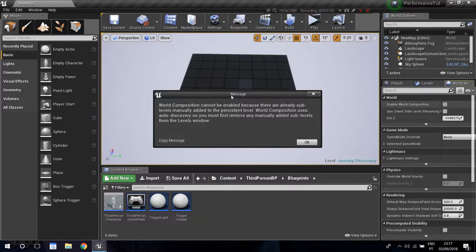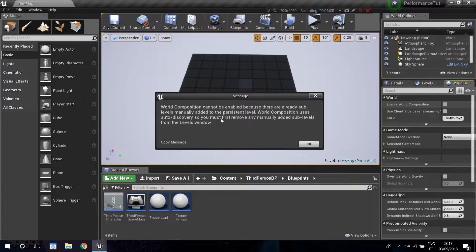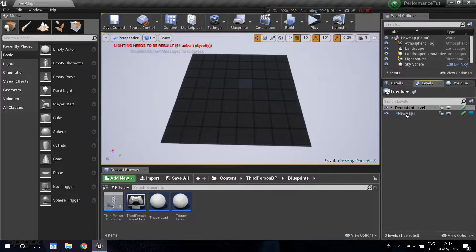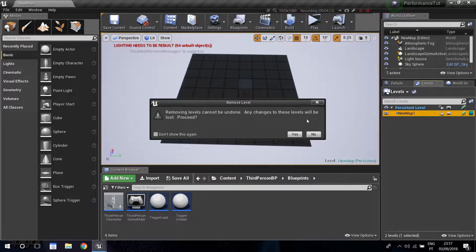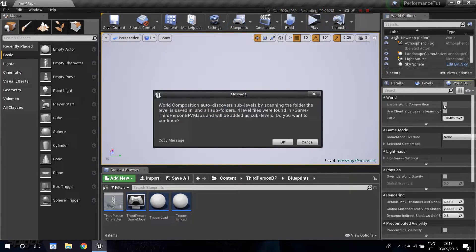You'll see an error: 'world composition cannot be enabled because there are already sub-levels manually added - world composition uses auto discovery, so you must first remove any manual sub-levels.' That's just a limitation of the tool - you can't have any manual sub-levels on your persistent level. Just go ahead and delete the sub-level, then go back to world settings and enable world composition.